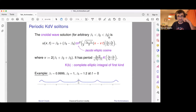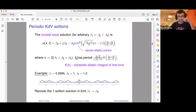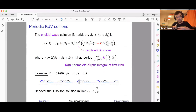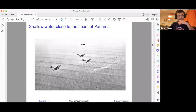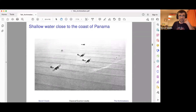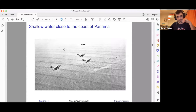These solutions look similar to before — they just have a periodicity introduced. They depend on parameters b₁, b₂, b₃, with the velocity being the sum of all of them. You can recover the one-soliton solution by taking the limit when b₁ goes to b₂, so the waves spread out and you're left with just one wave. These are also observed in nature — here's a picture of shallow water waves on the coast of Panama showing conoidal waves in one direction perpendicular to the others.